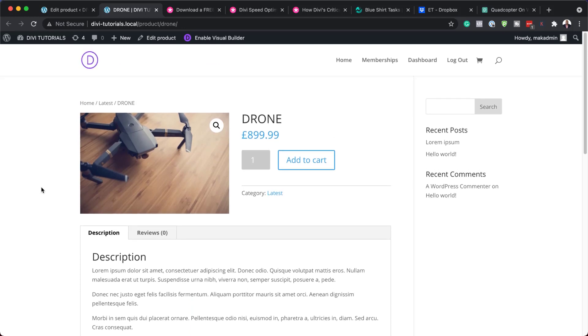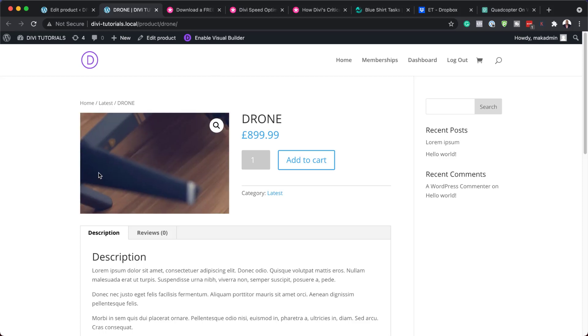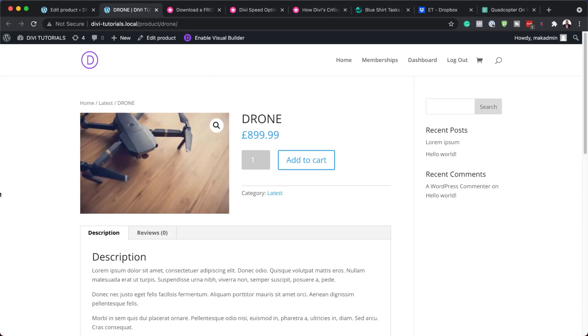It's okay and it can work, but we want our product page to look way much better than this. And this is why we need to install our template.